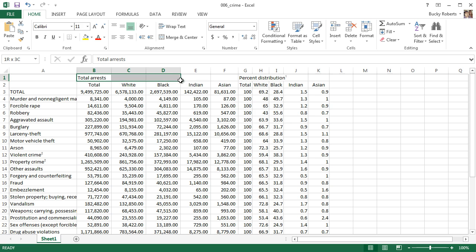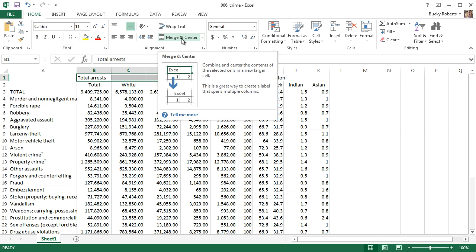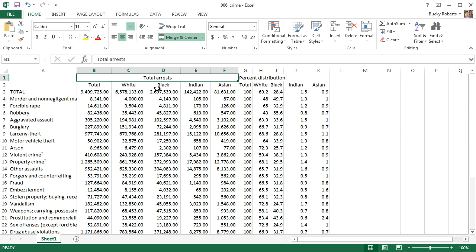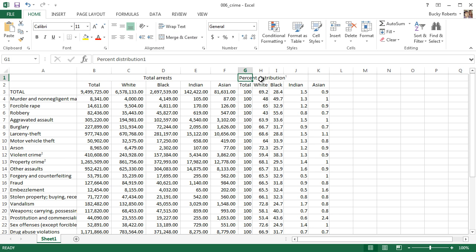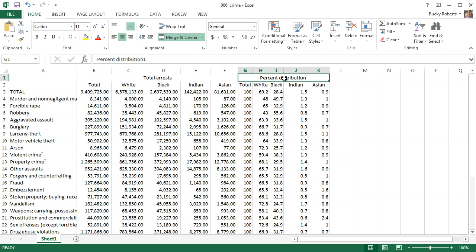Instead of having five different cells, I can select all of them, go up to the Home tab under Alignment, and hit Merge and Center. You'll be using this all the time. What it does is combine all of those cells together into one big cell and also centers whatever text was inside there. I'll do the same over here - select all these cells, hit Merge and Center, and it takes the text from the first cell, combines all selected cells, and centers it. Now instead of ten cells, I have two nicely merged and centered cells.